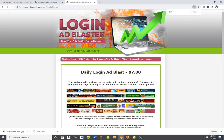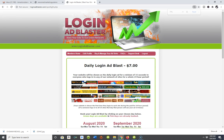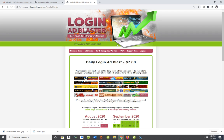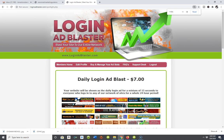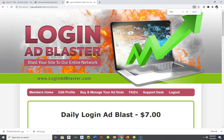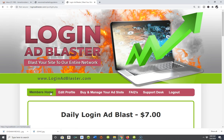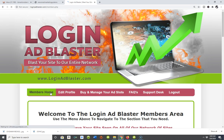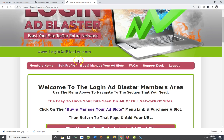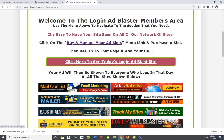This is just the first in a series of resources you'll be introduced to for generating leads and traffic for your business. Remember, it doesn't matter what you're marketing — you need leads, traffic, and massive exposure. Generate as much traffic as you possibly can to your site. A login ad is a great way to get that exposure.